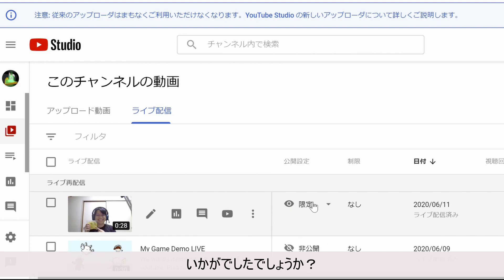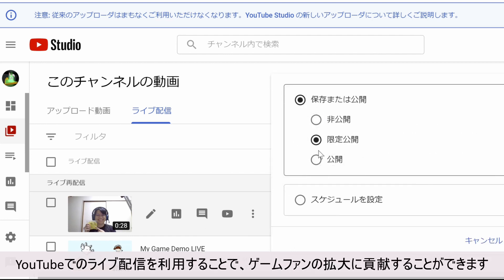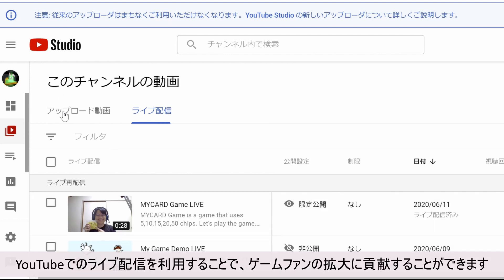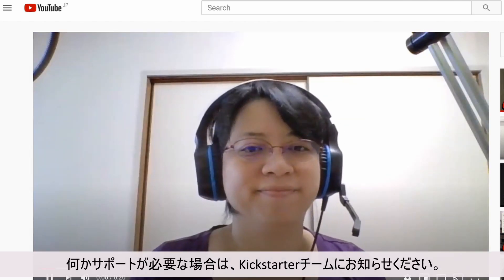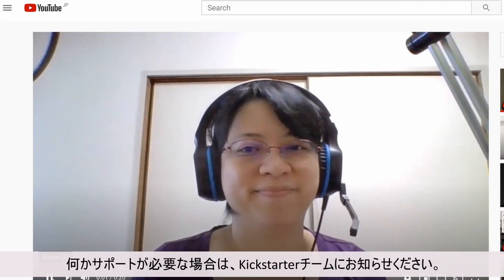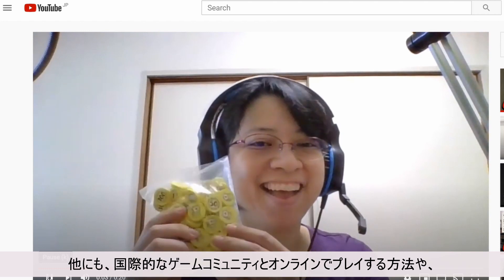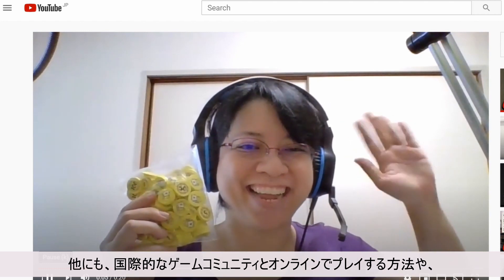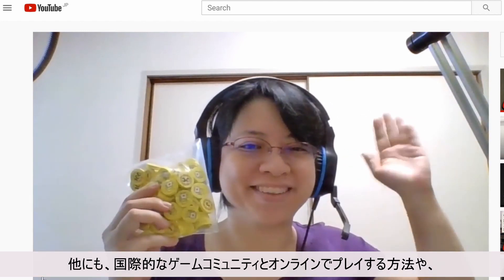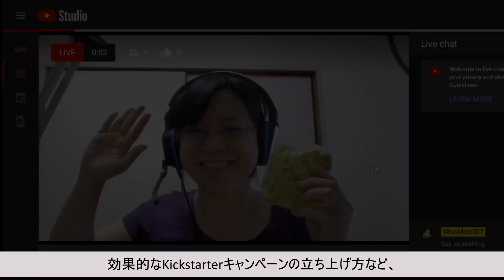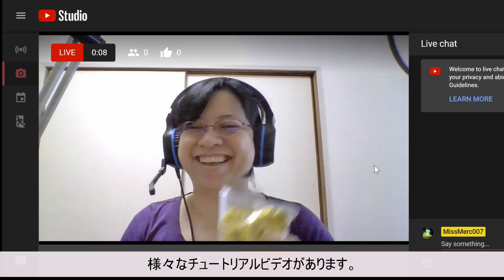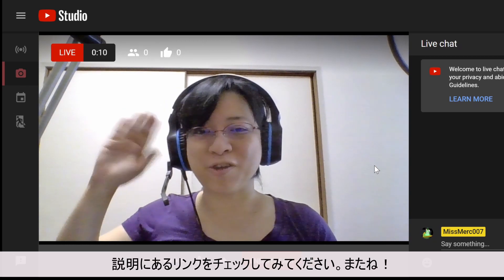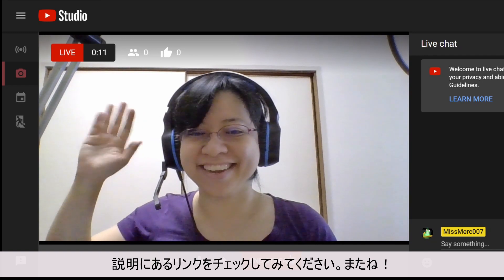I hope you enjoyed this tutorial video. Using live streaming on YouTube can help your game grow. If you need any help, please let the Kickstarter team know. You can also check out our other tutorial videos on how to play test online with an international gaming community, how to launch an effective Kickstarter campaign, and many more. Check out the links in the description. Bye for now!